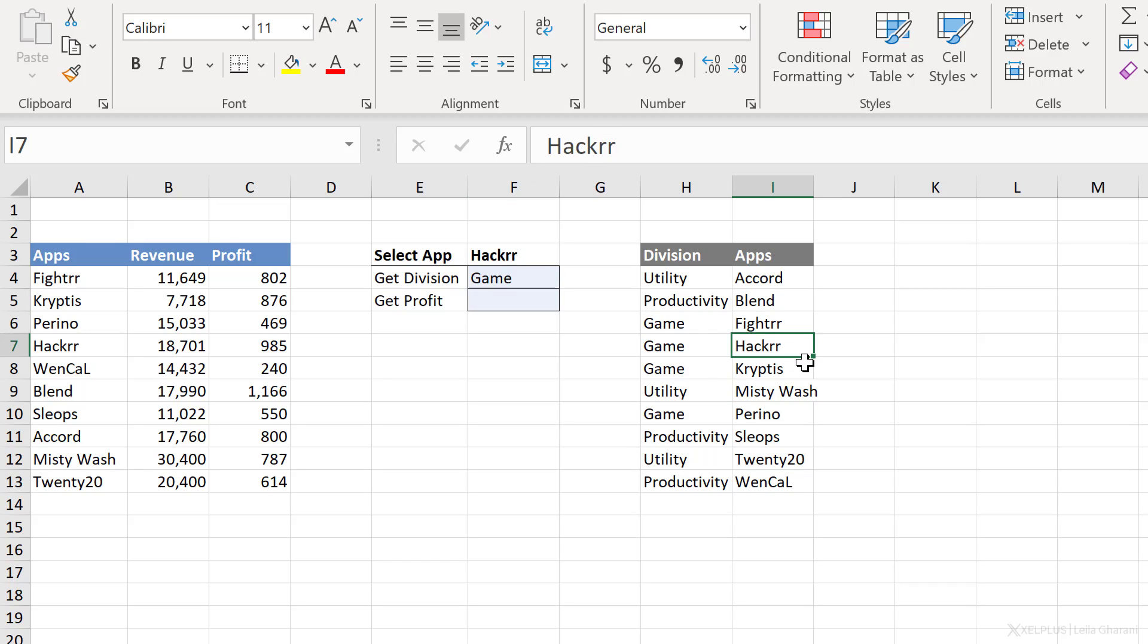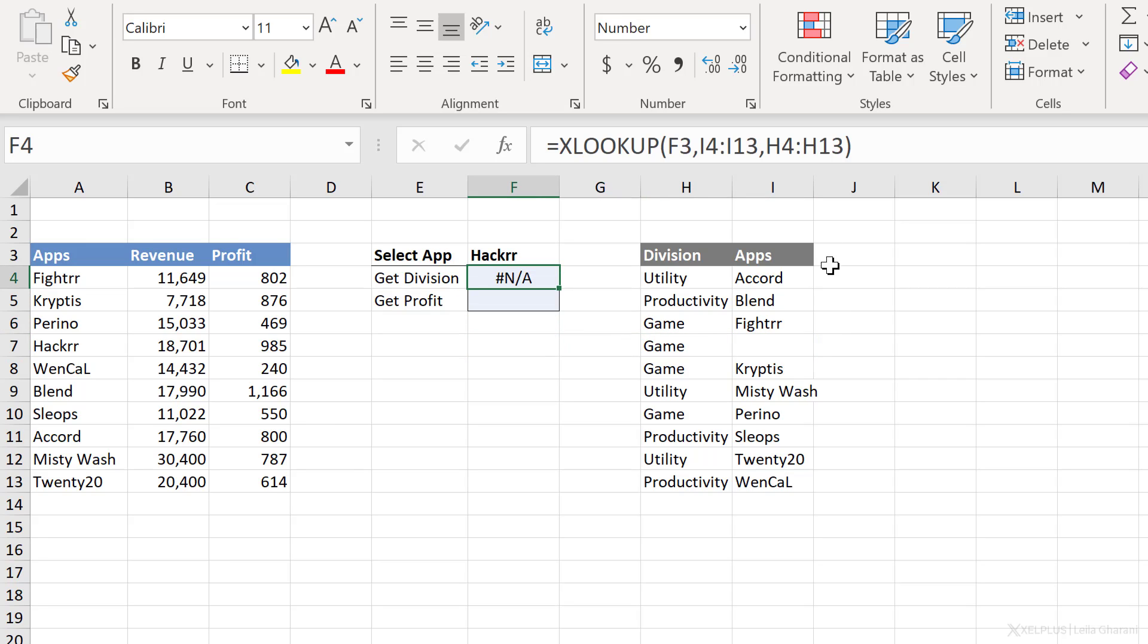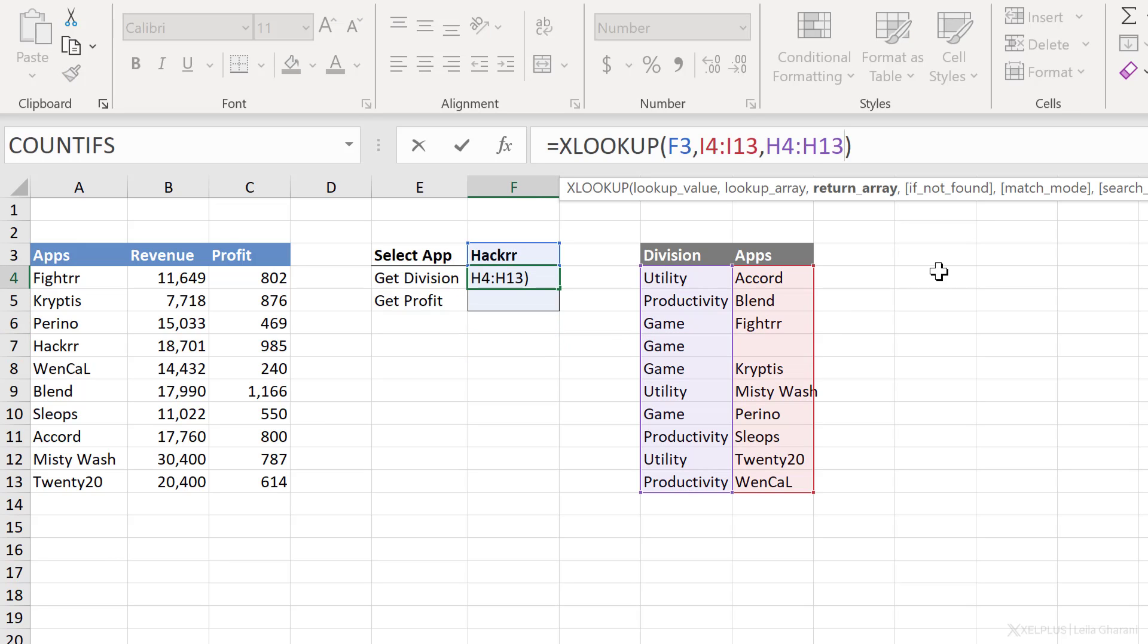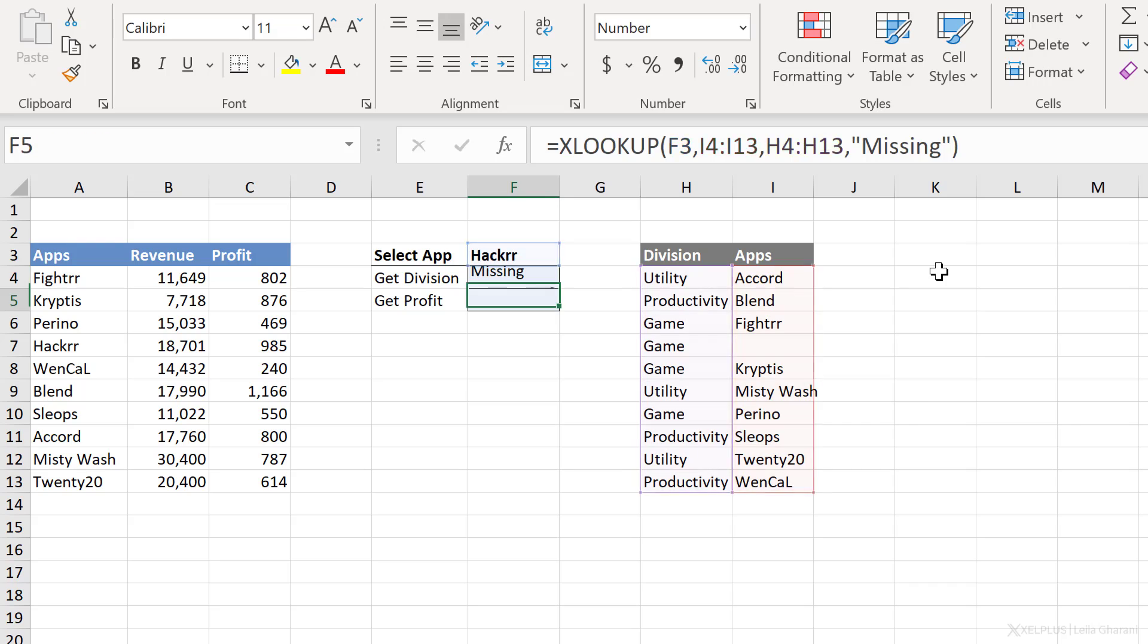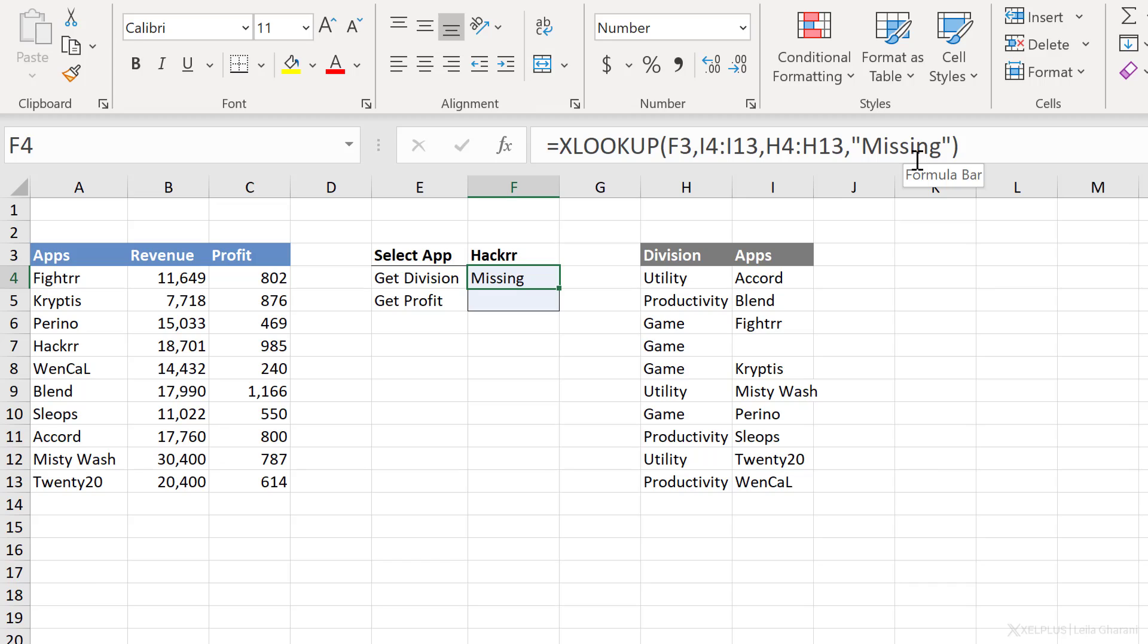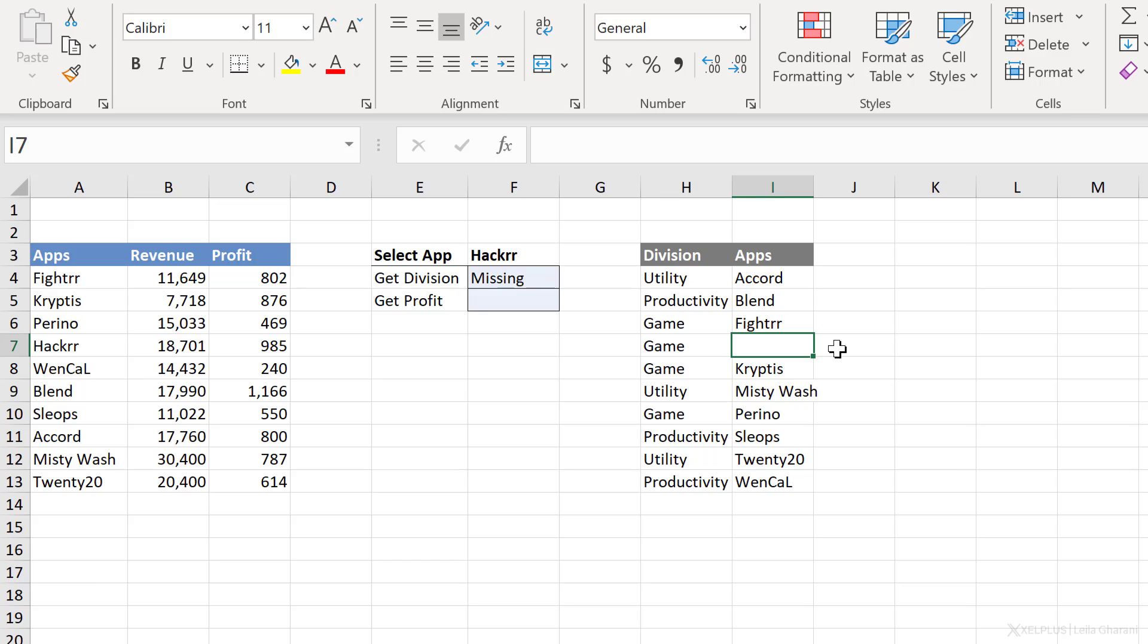In case hacker is missing, I am going to get an error NA. This is where you can make use of the next argument in XLOOKUP. If it's not found, what do you want to see? So I'm going to put missing here. And the error is automatically updated to my text here. So you don't have to put it inside the if error or if NA function. I'm just going to put hacker back here to see the correct division.